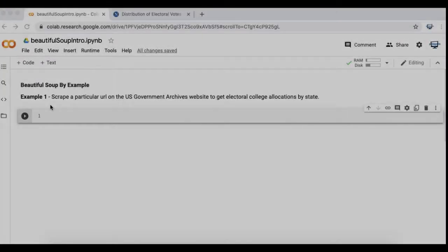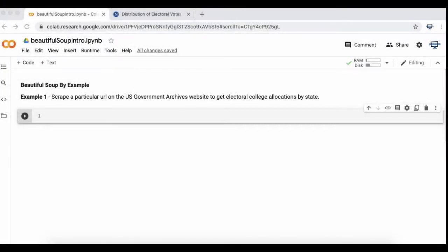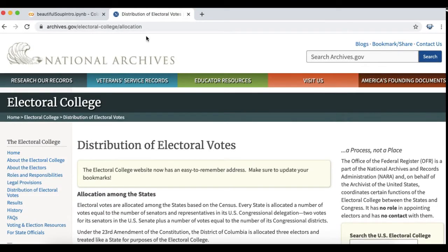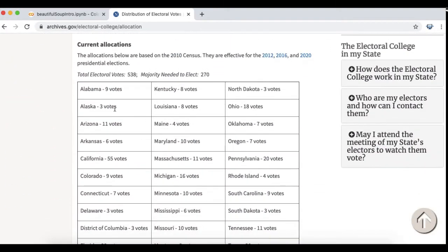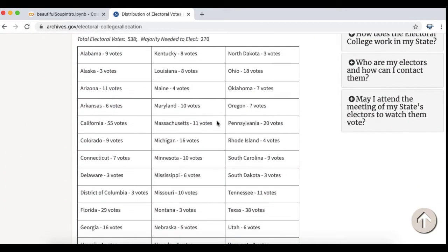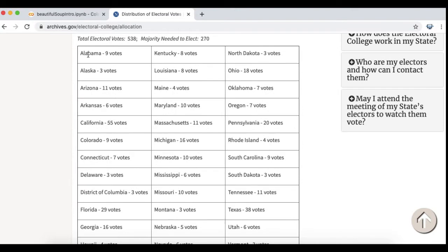I'm going to be using a Jupyter notebook inside Google Colab and we're going to get my data from the archives.gov website and it's going to be the distribution of US electoral college votes.